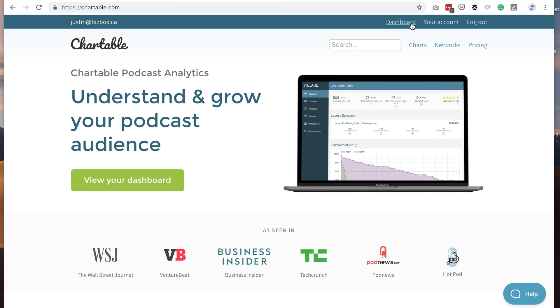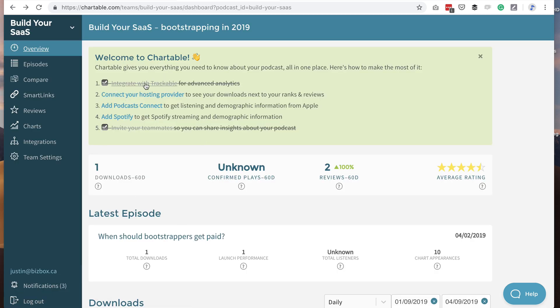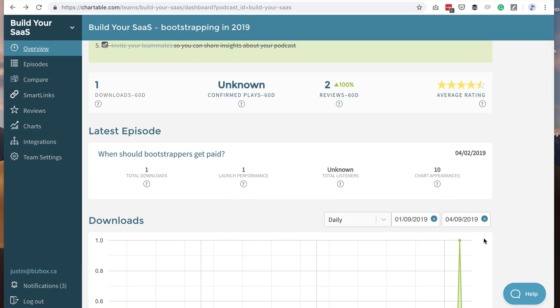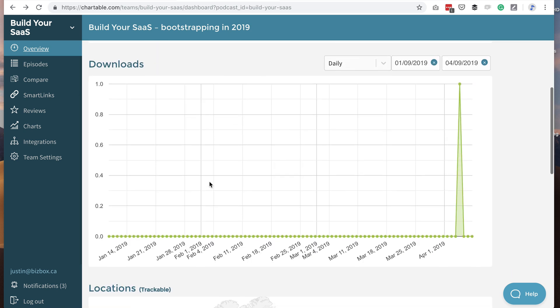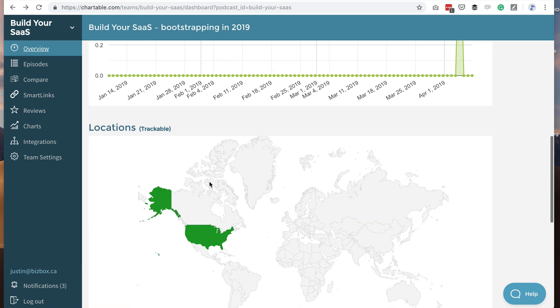Here's how it works. I'll just log into my account here. You can see I've just done this integration that puts all of my downloads inside of Chartable. So far, we just have one here because I just did it.